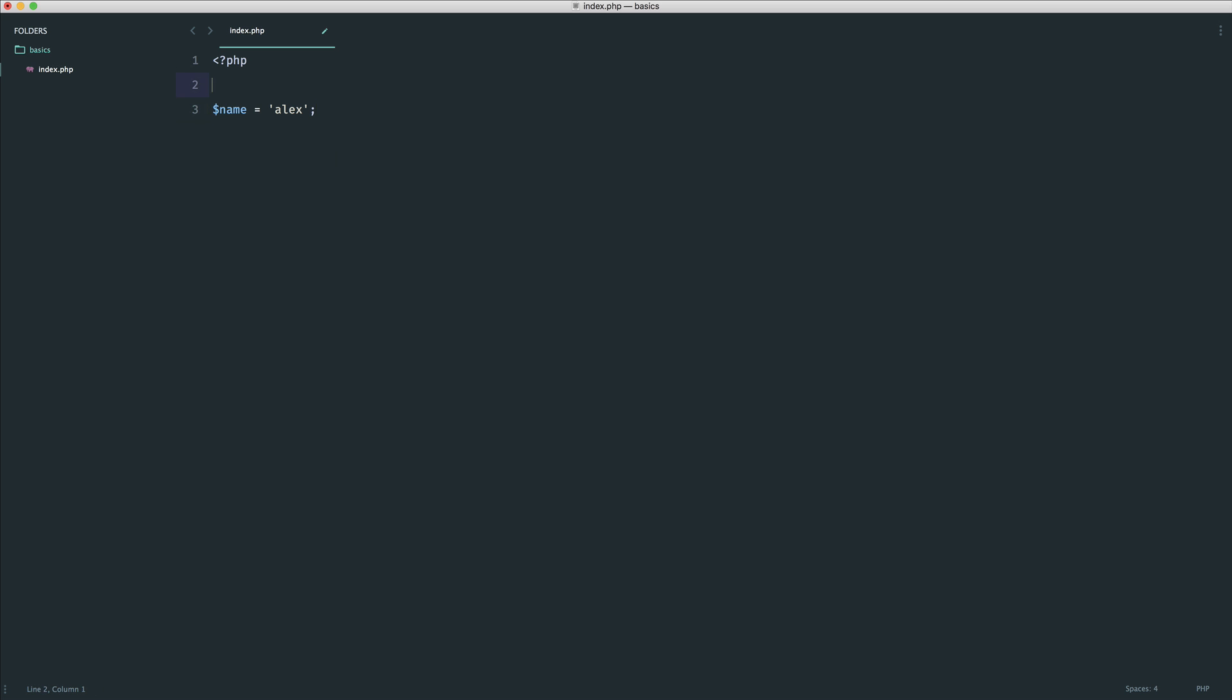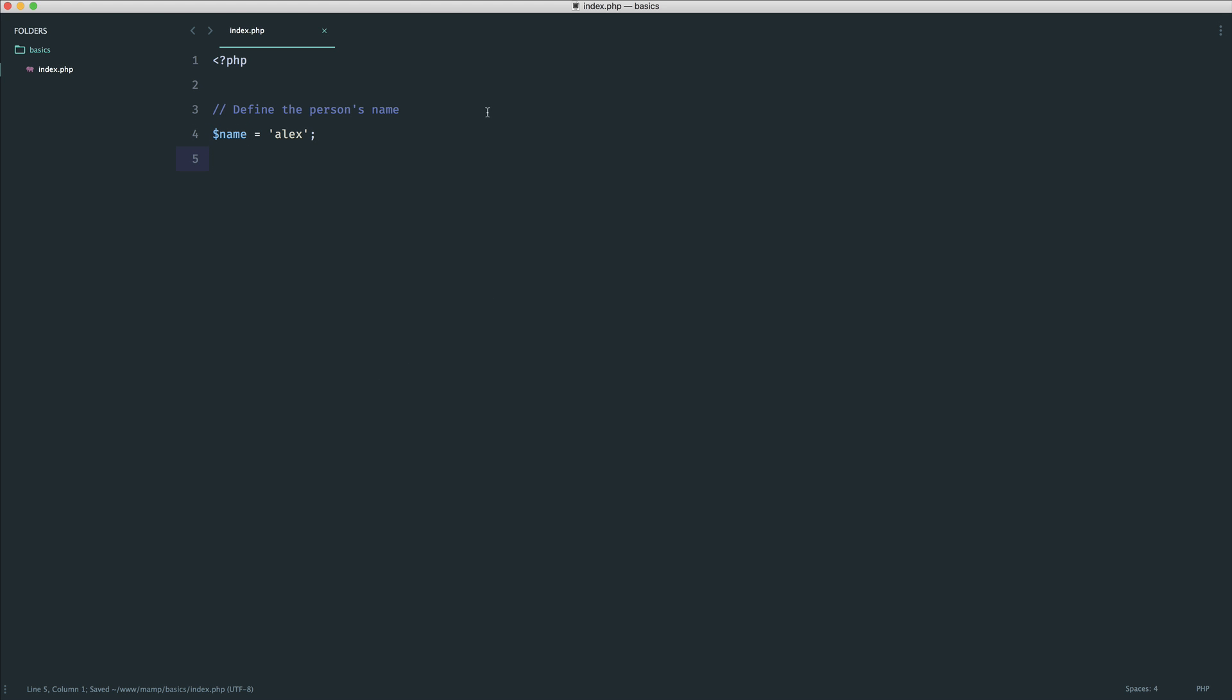So if I were to say in here, define the person's name, obviously you wouldn't comment a line like this because the variable should be descriptive enough to distinguish what's going on here. But you kind of get the idea.